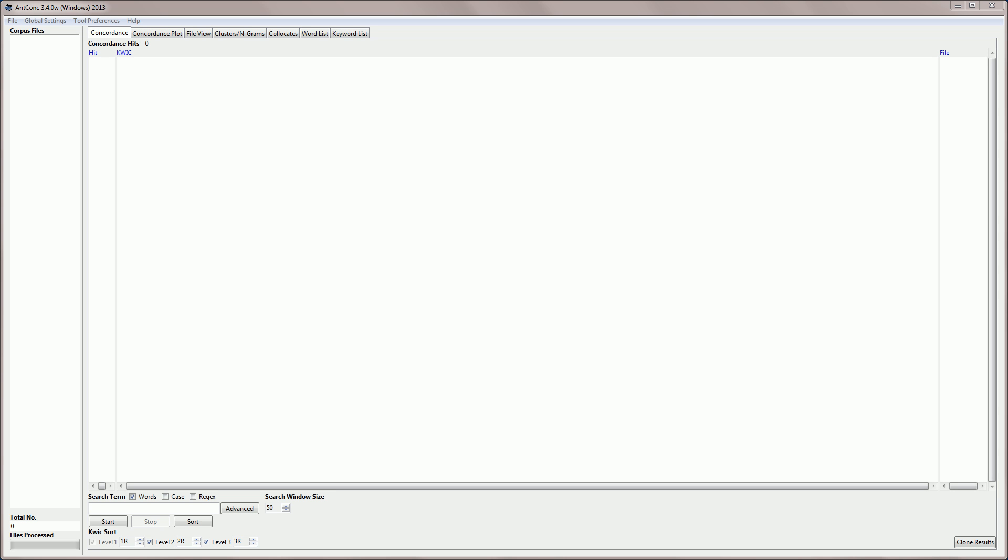Hello, I'm Laurence Anthony, and in this video I'm going to explain how to process tagged data in AntConc.